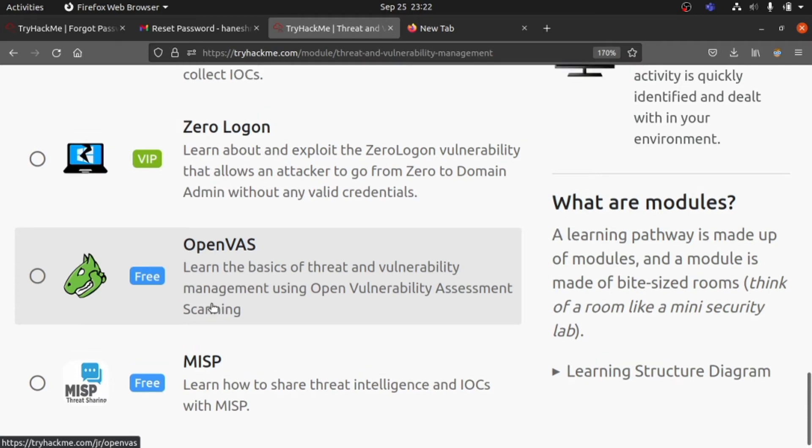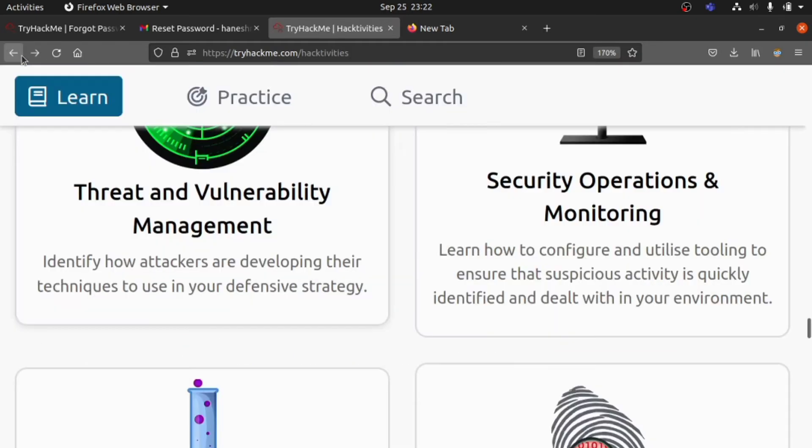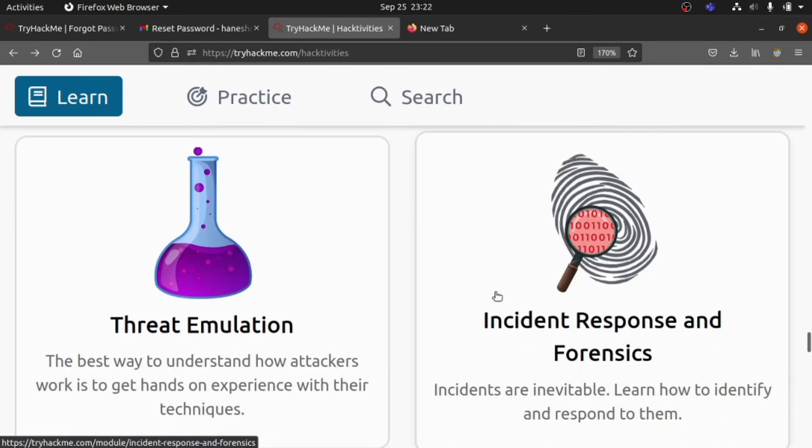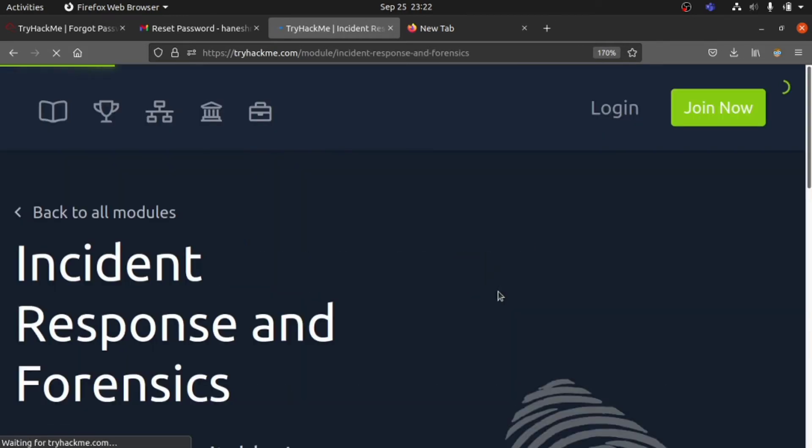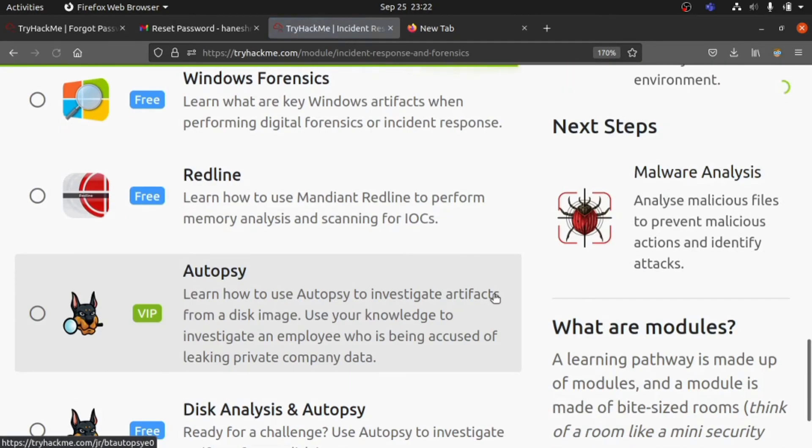I request you all to please go ahead and look for the modules you already love, because most modules are free. If you complete the free modules, you can go for the subscription.